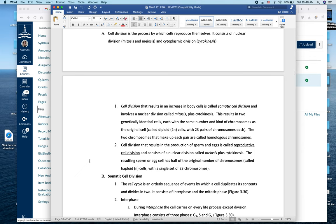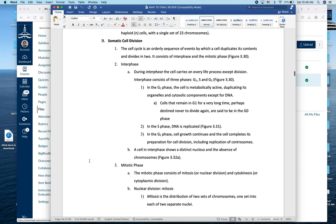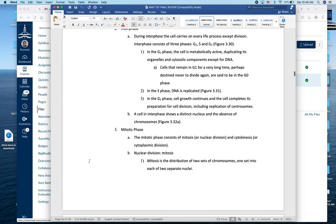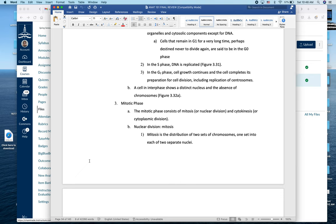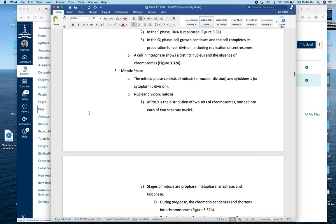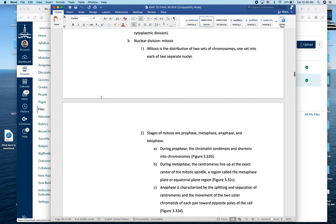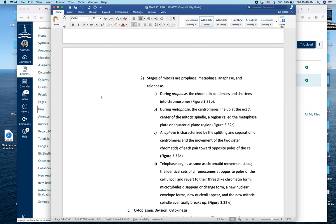Cell division begins with interphase: G1, S, and G2. In G1, cells remain until signaled to enter S phase. In S phase (synthesis), DNA is faithfully replicated — every chromosome is copied. G2 involves continued growth and preparation for division. After passing checkpoints confirming faithful replication, the cell enters mitosis. Prophase begins mitosis: chromatin condenses into chromosomes and the nuclear envelope breaks apart. During metaphase, chromosomes line up at the metaphase plate (cell equator) and spindle fibers attach to the centromeres.